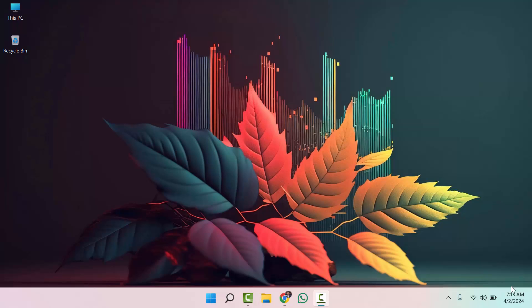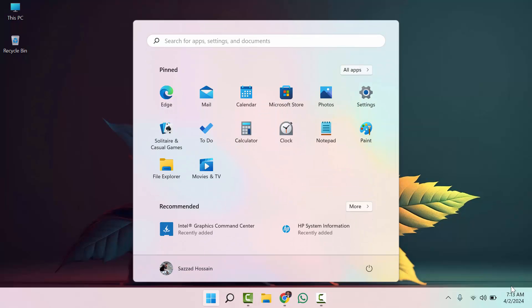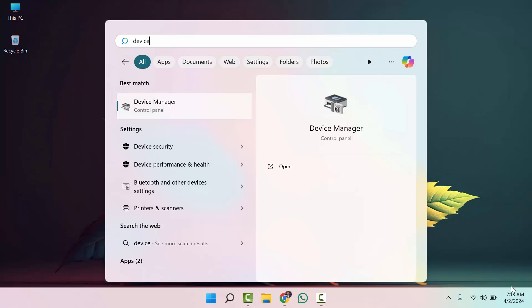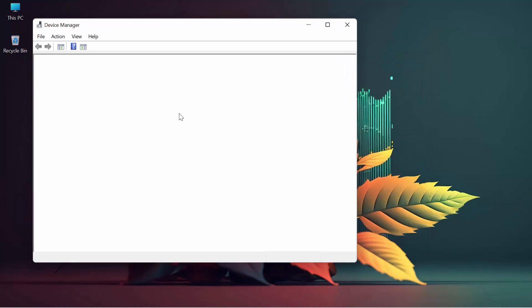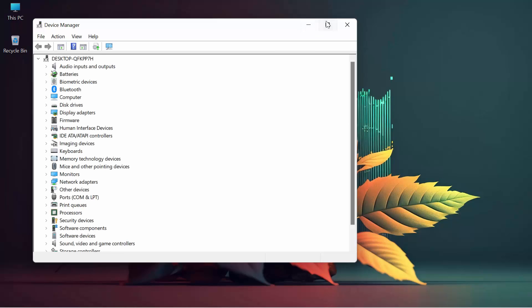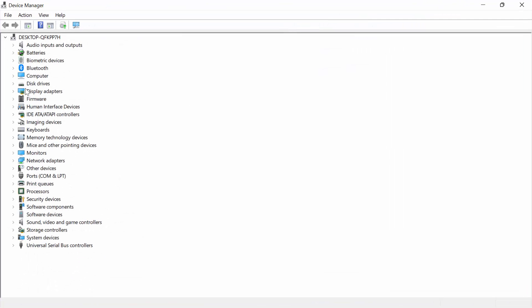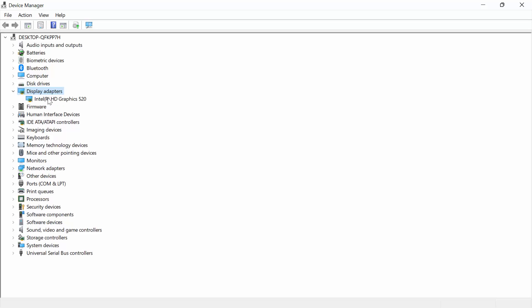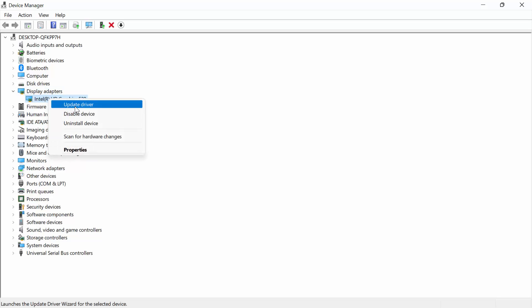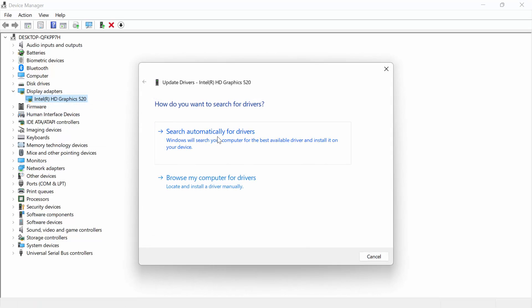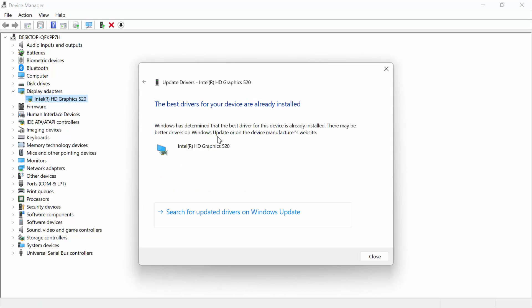First, you need to go to Search and search for Device Manager. Go to Device Manager and this interface will open. Then go to Display Adapters and click on the adapter — for me it is Intel HD Graphics 520. You have to update this driver by selecting 'Search automatically for drivers.' The first process is done.